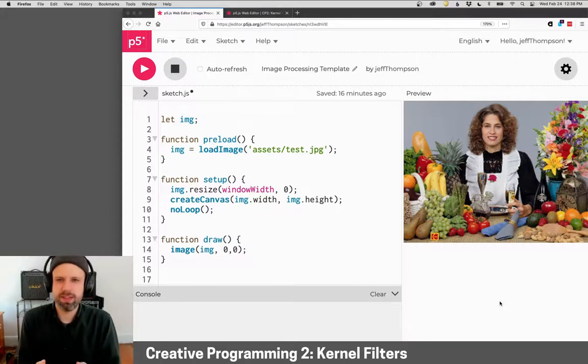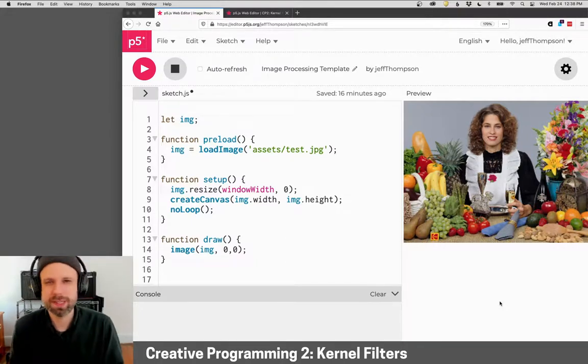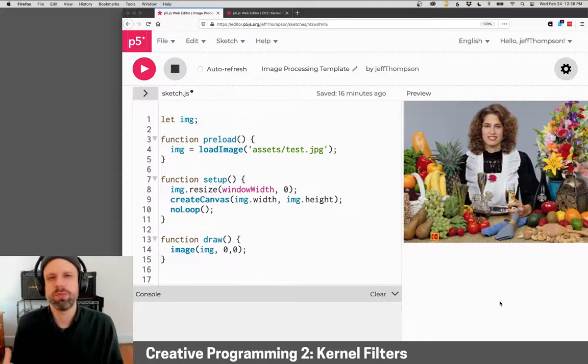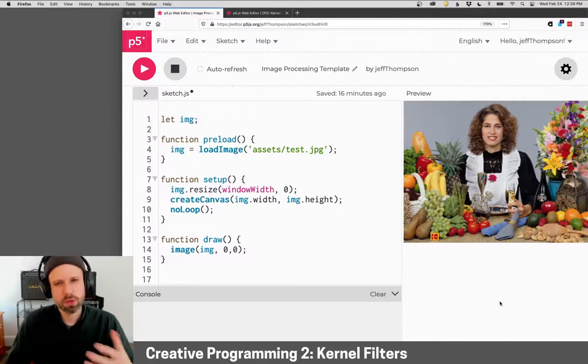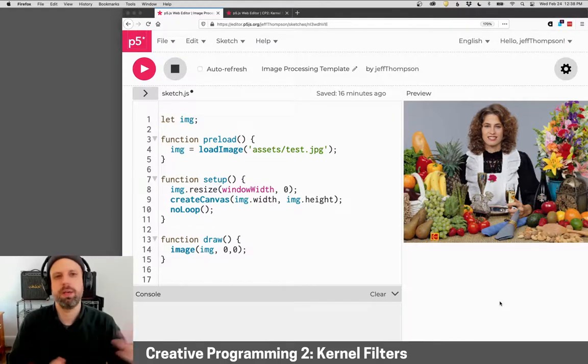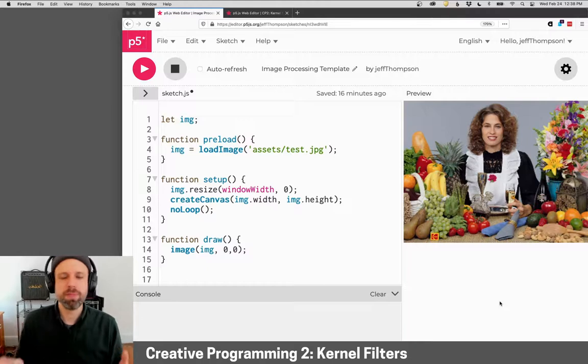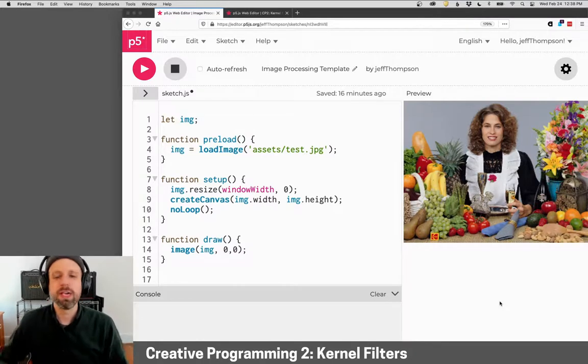But of course, an image like this really isn't - one point doesn't tell us that much information. When we see it, we see it as this whole and these changes across the image. And there's a type of filter called kernel filters